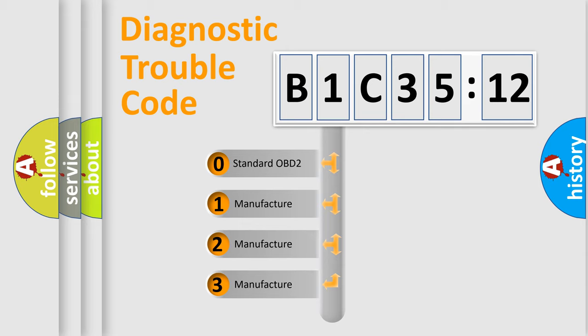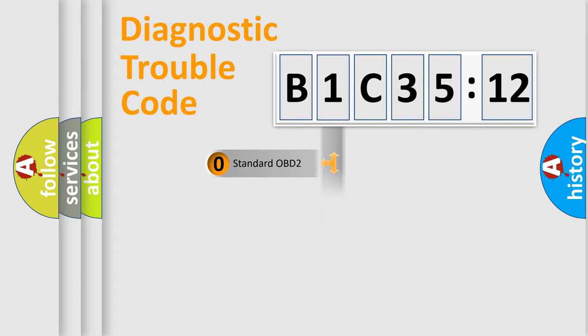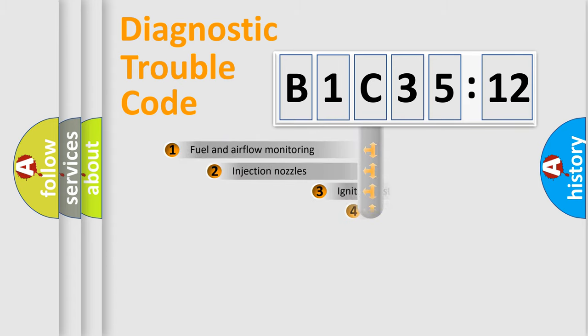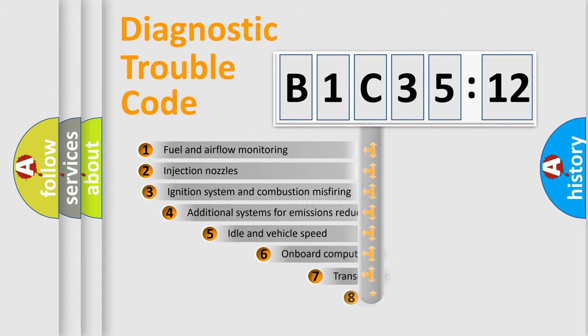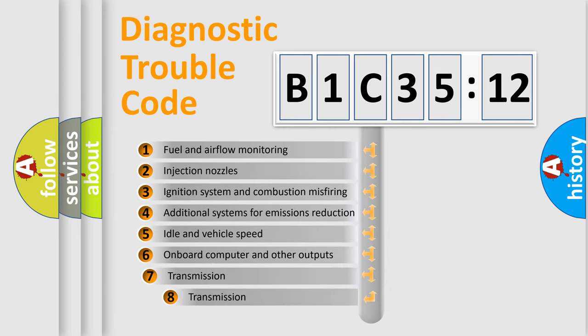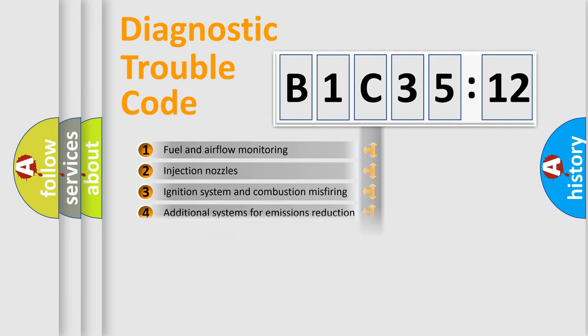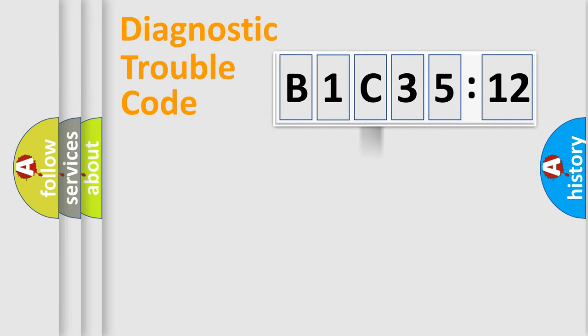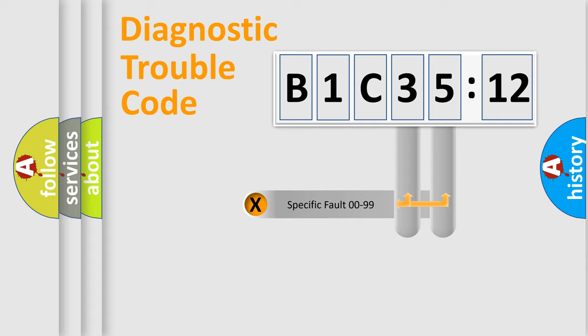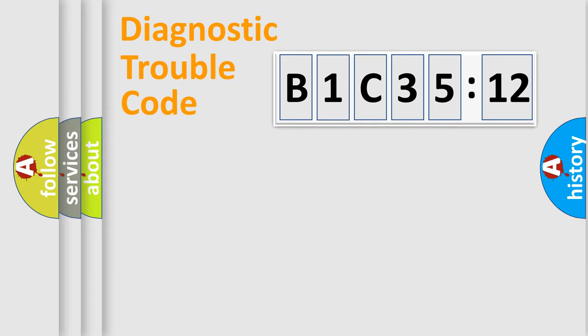If the second character is expressed as zero, it is a standardized error. In the case of numbers 1, 2, or 3, it is a manufacturer-specific expression of the car-specific error. The third character specifies a subset of errors. The distribution shown is valid only for the standardized DTC code. Only the last two characters define the specific fault of the group.